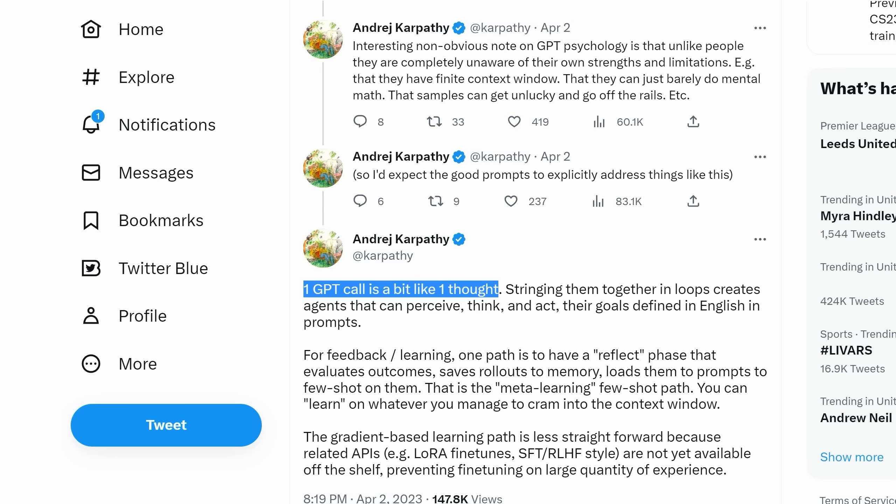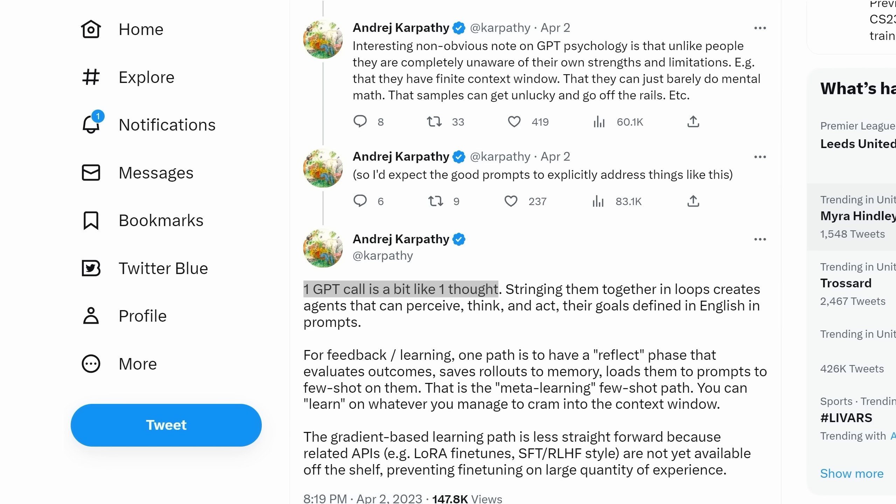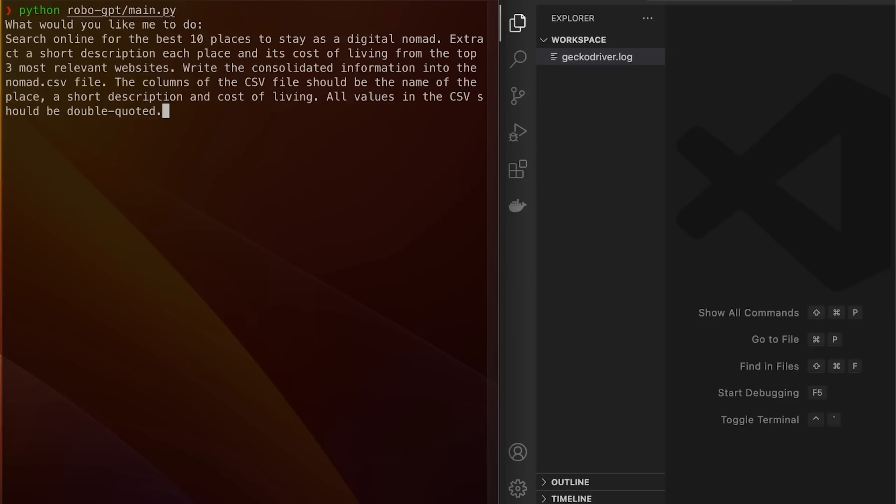He called Auto-GPT the next frontier of prompt engineering and later in the thread said this. One GPT call is a bit like one thought. Stringing them together in loops creates agents that can perceive, think and act. Their goals defined in English in prompts. I think of it as a bit like another layer of automation where you don't have to come up with each individual prompt, just the overall goal.